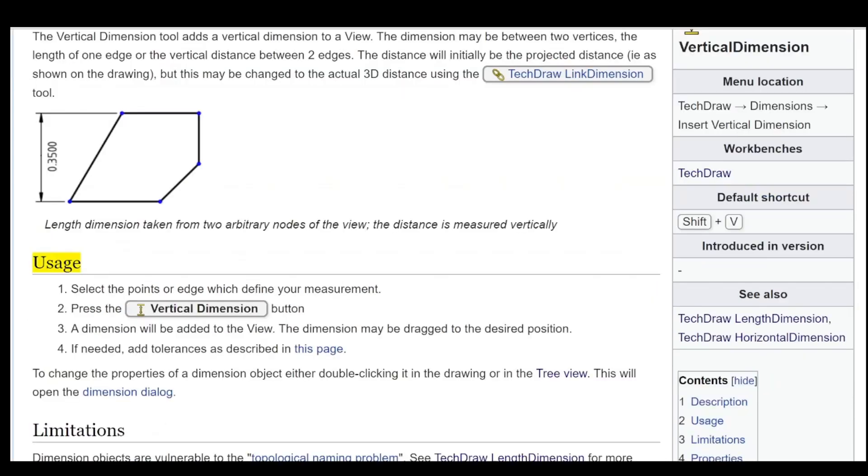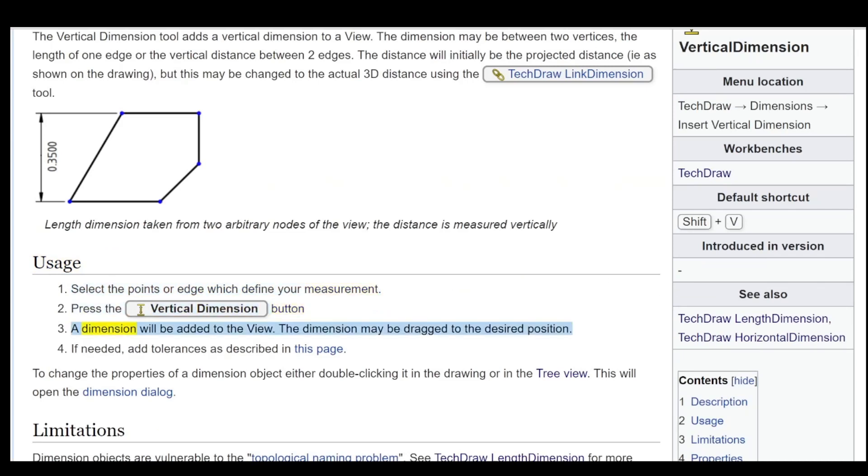Usage: Select the points or edge which define your measurement. Press the vertical dimension button. A dimension will be added to the view. The dimension may be dragged to the desired position.